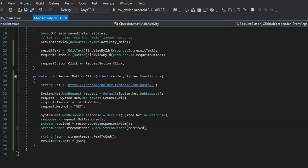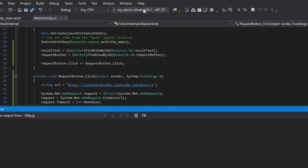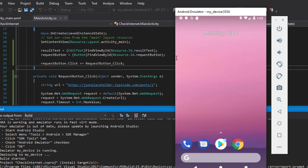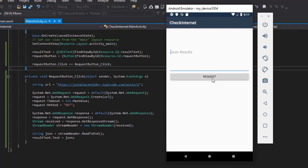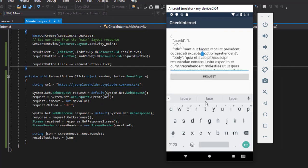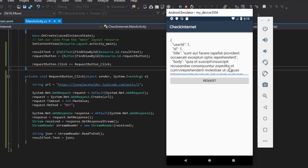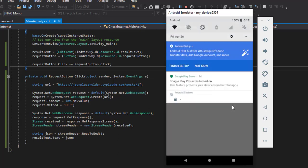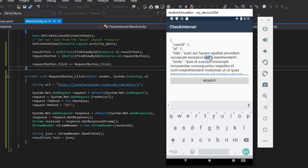Now I'm going to run the app to ensure everything works properly. The app is deploying. Let's go ahead and click on Request — as you can see everything works properly, we get the JSON response from the JSON placeholder URL. Now I'm going to put the device on airplane mode.